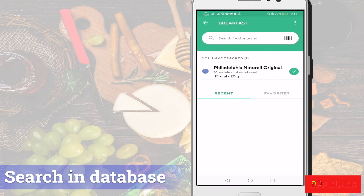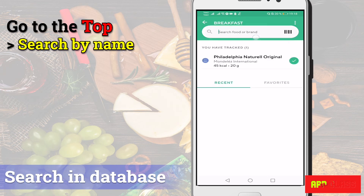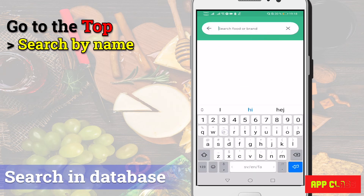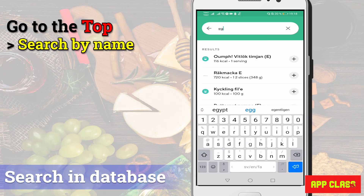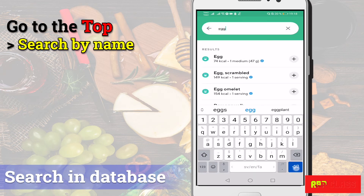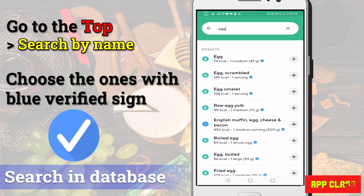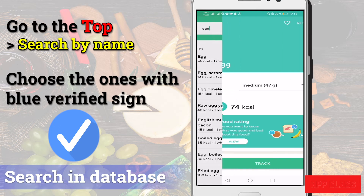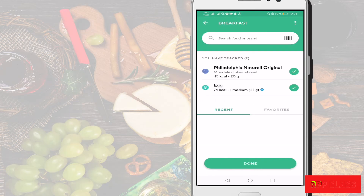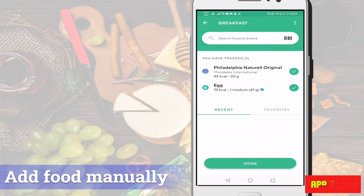Now let's try the second method. Let's add an egg for breakfast. Go to the search field on the top and type 'egg'. Many options pop up. It's important to choose the one that has the verified sign, as some of them lack verification and cannot be trusted. Let's also see how to add food manually.